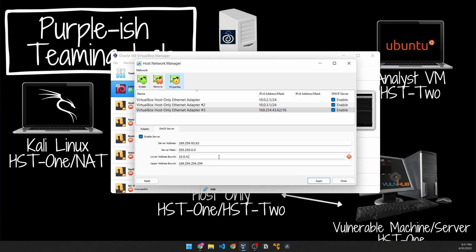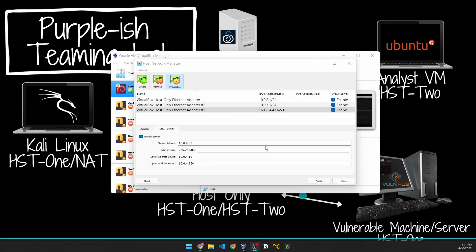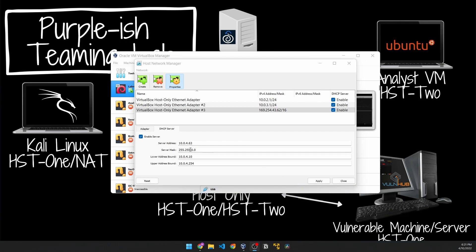The lower bound address would be probably what you wanted to start at, because the first address or the first item that connects to the host-only adapter would then get this address. If we choose maybe 10, whatever connects first to the host-only adapter is going to get that address. Then the last would be 254 before 255.